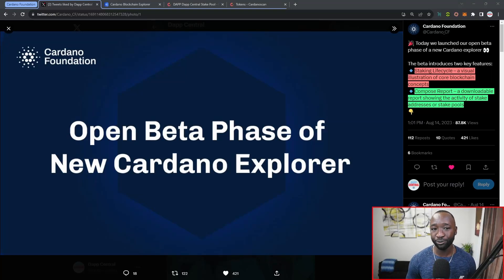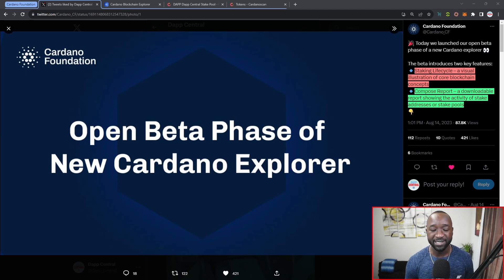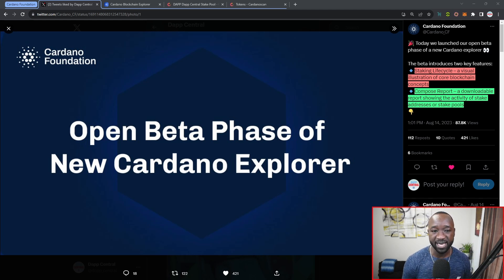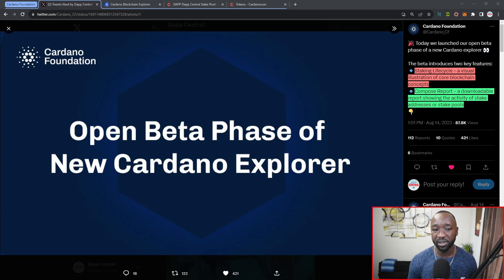I want to break down a tweet and then head over to the official explorer to check it out and see exactly what this new platform has to offer. At the very end of this video I want to give my take — there's been a little bit of controversy surrounding the fact that the Cardano Foundation released something that was also developed by the community. On their official Twitter it reads: today we've launched our open beta phase of our new Cardano explorer, released on August 14th of 2023.